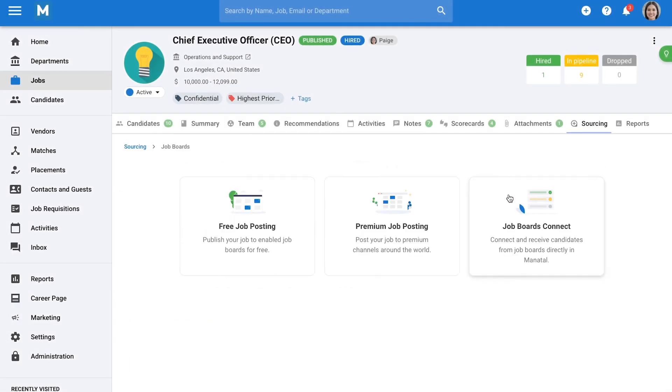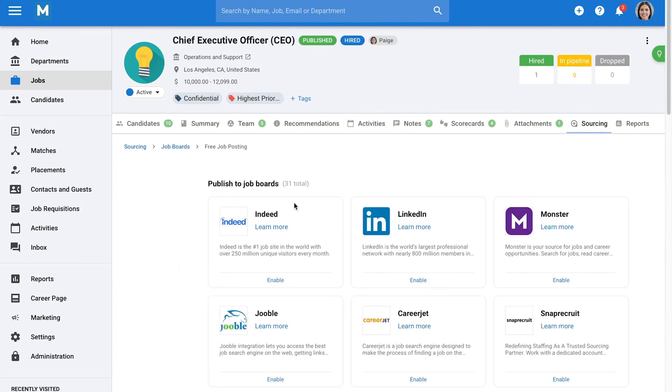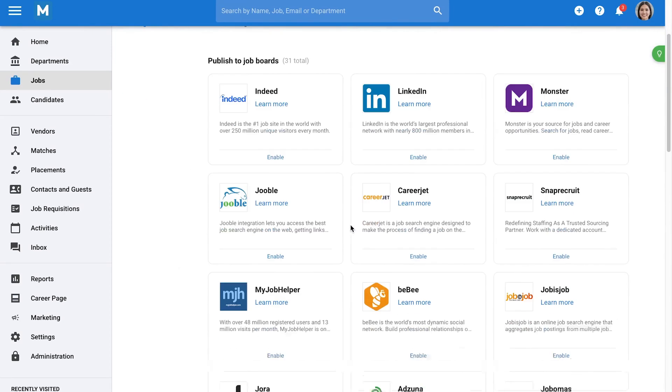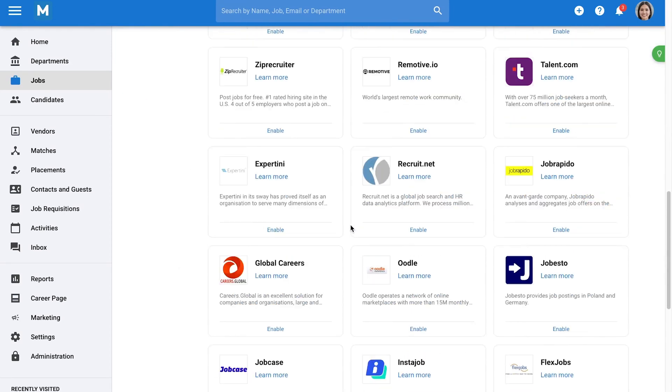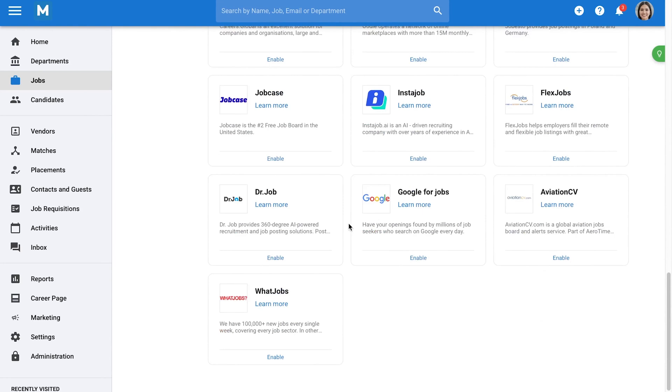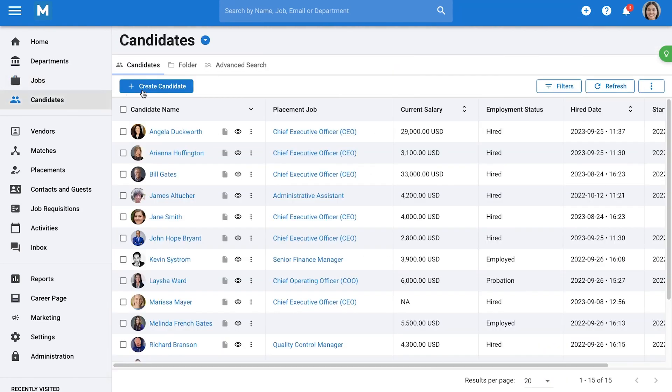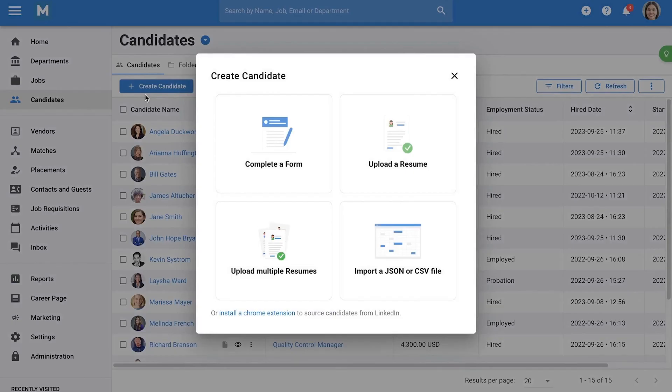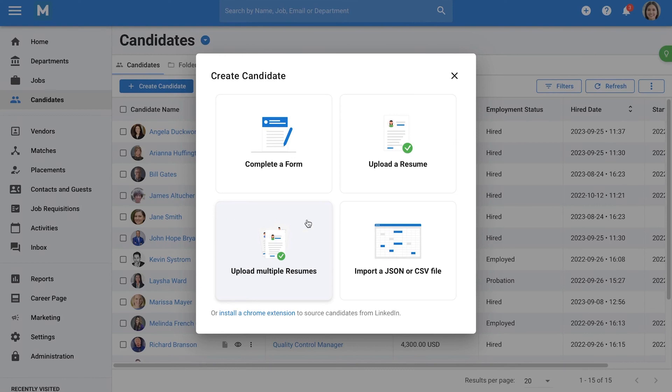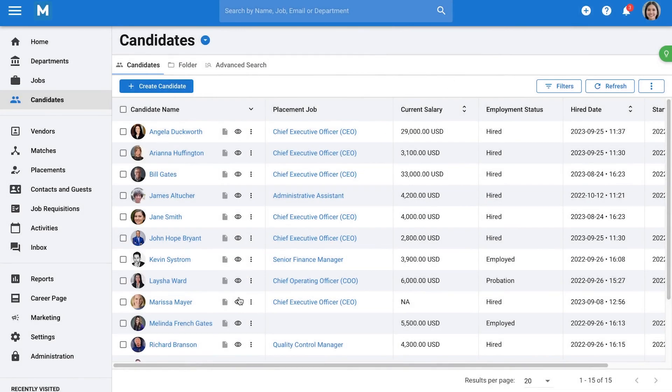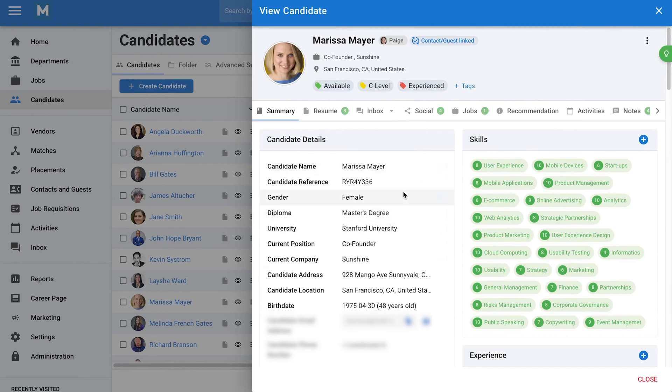The platform gives you a customizable career page that integrates with your website and lets applicants apply directly. You can personalize how the page looks and how the application form works for each job. Manitl also supports posting to both free and premium job boards like Indeed, LinkedIn, and ZipRecruiter, allowing you to reach a wider pool of applicants. When someone applies, their profile is automatically created and added to the correct job. If you already have candidates, you can upload up to a thousand resumes at once or import data from Excel or JSON files, and Manitl will create complete profiles for you.